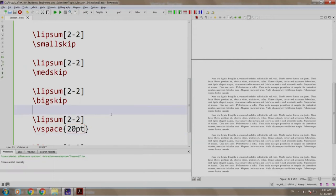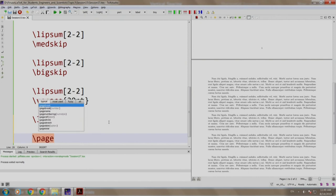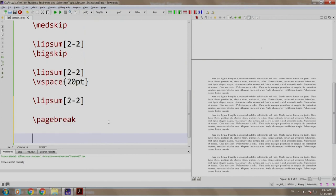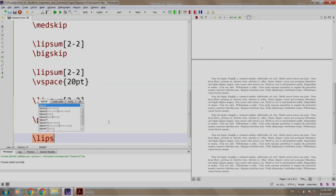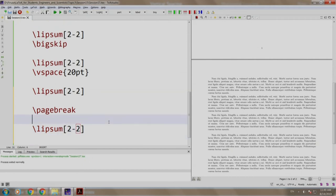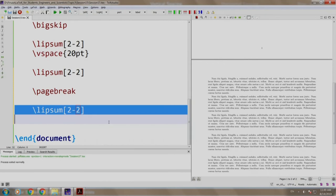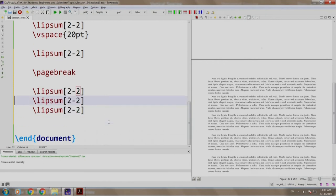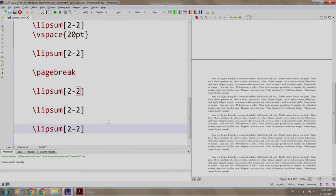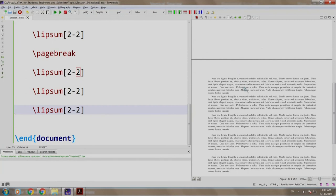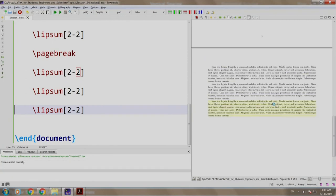Now, let us take a new page slash pagebreak and write three lipsums again. Slash lipsum 2 dash 2. We write it say two more times and we build and run. We get these three paragraphs.